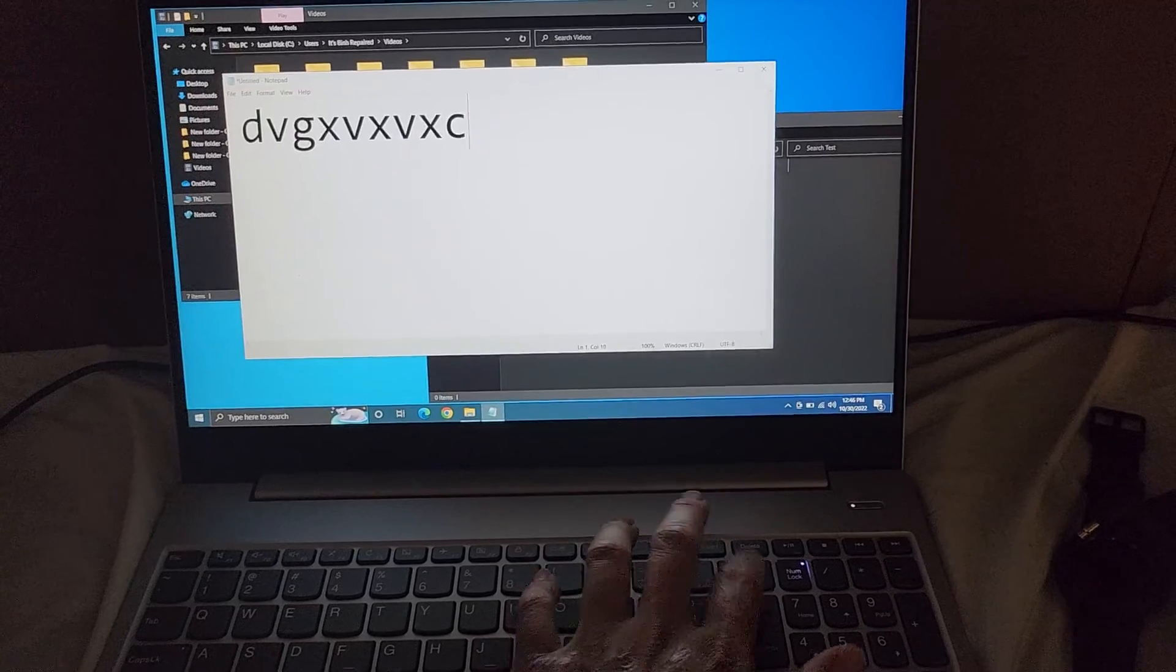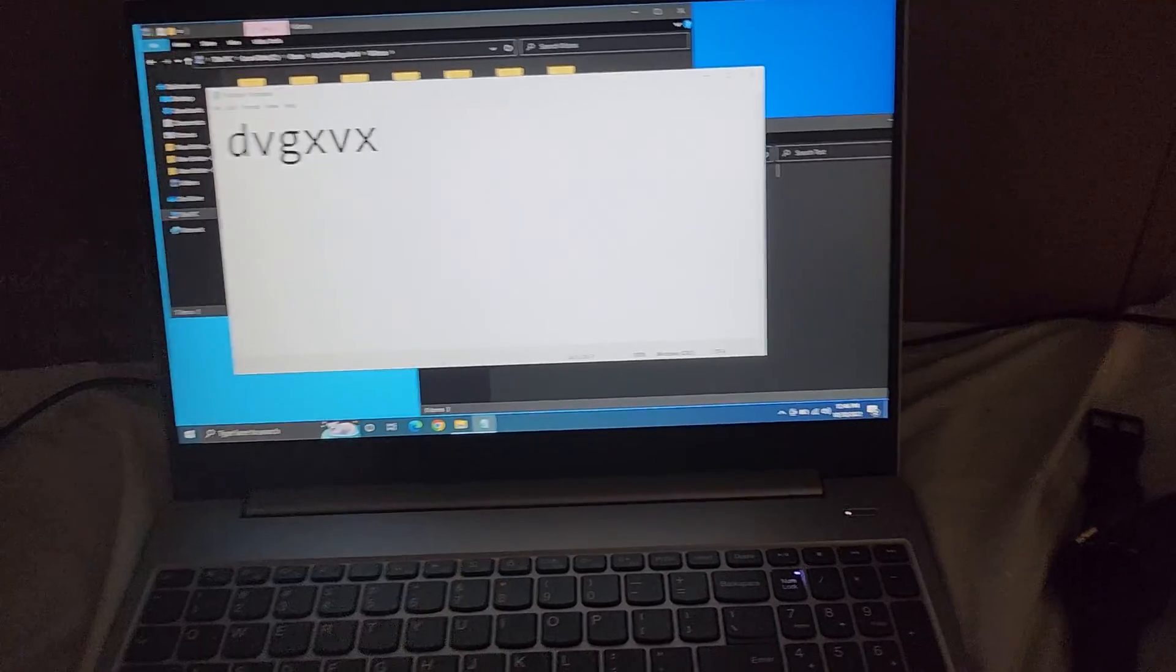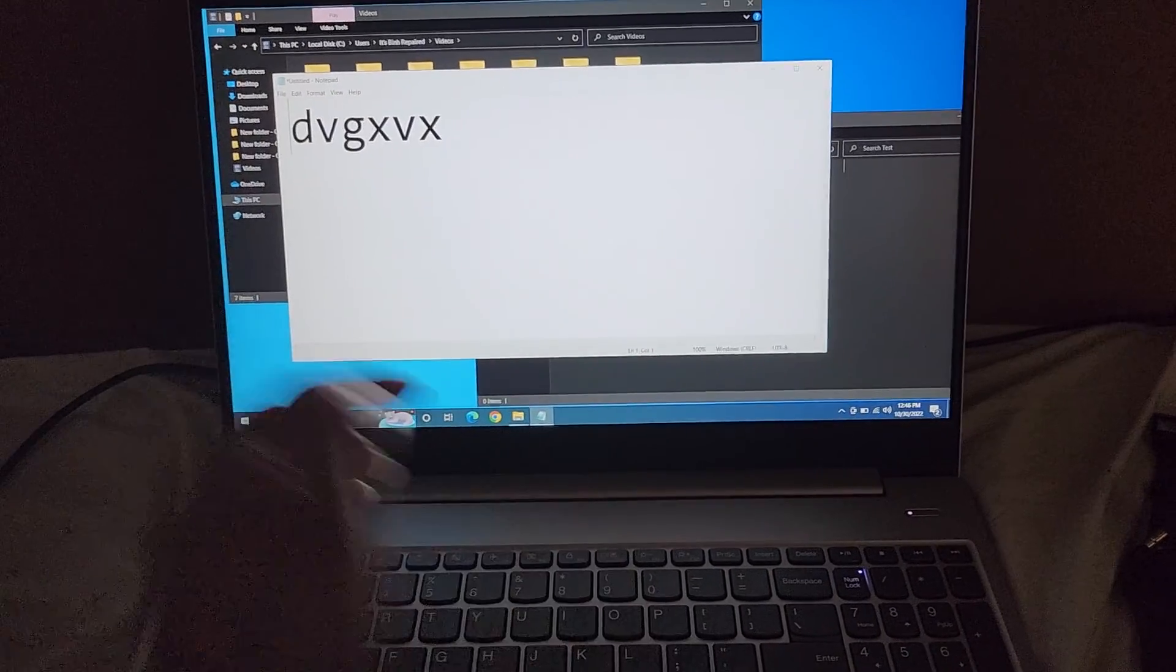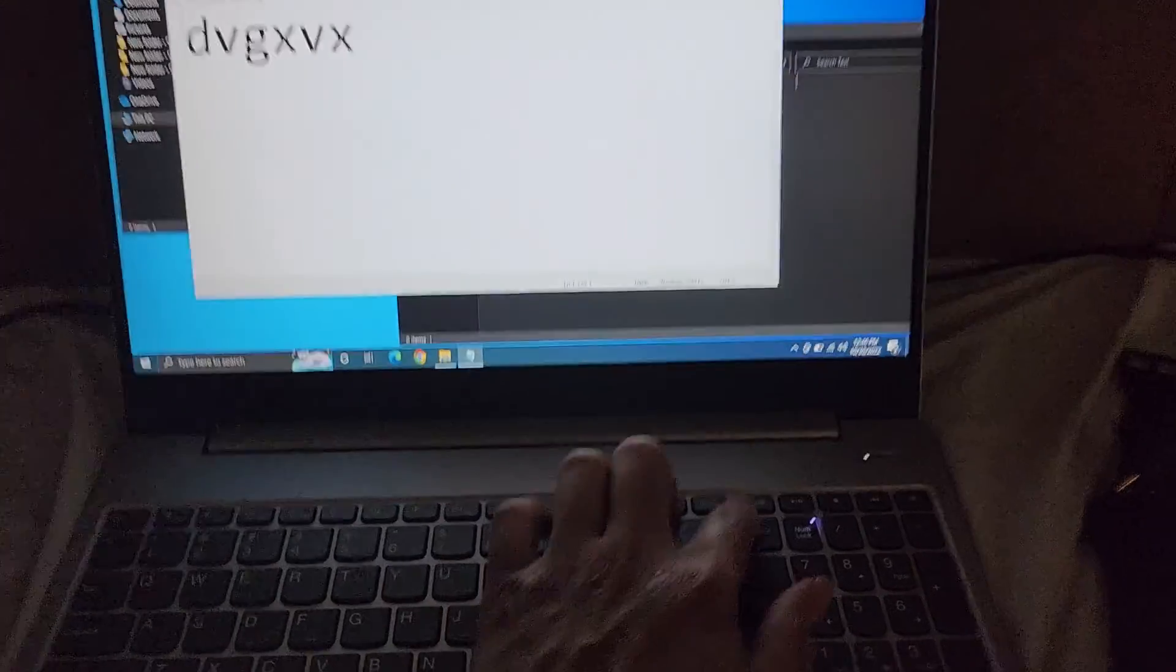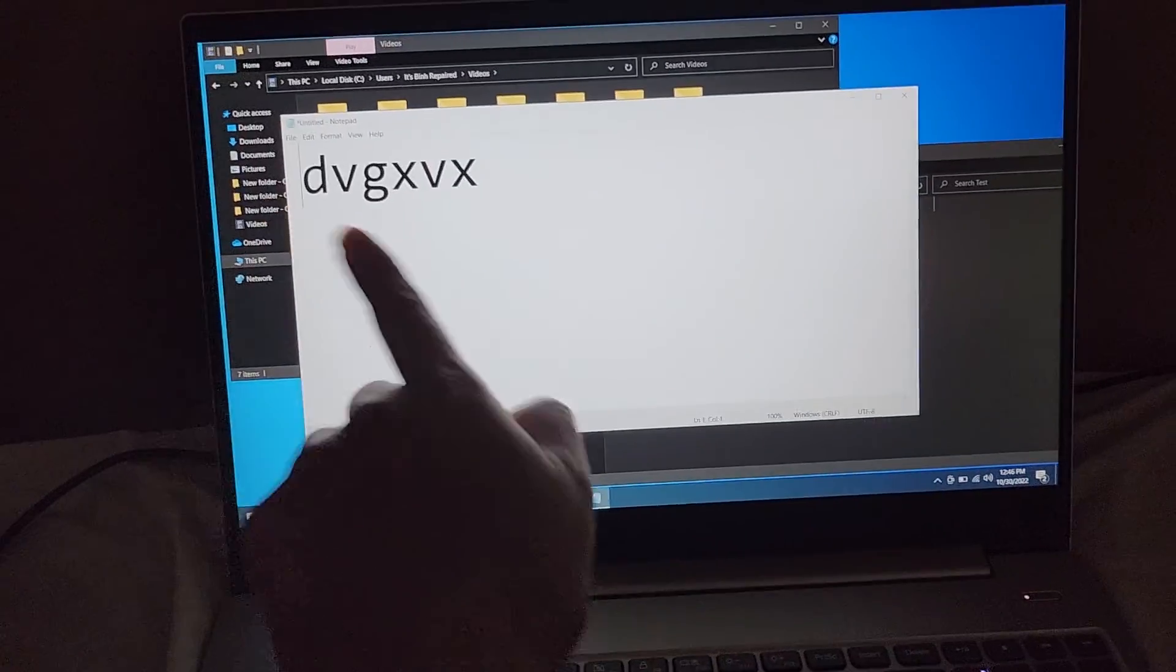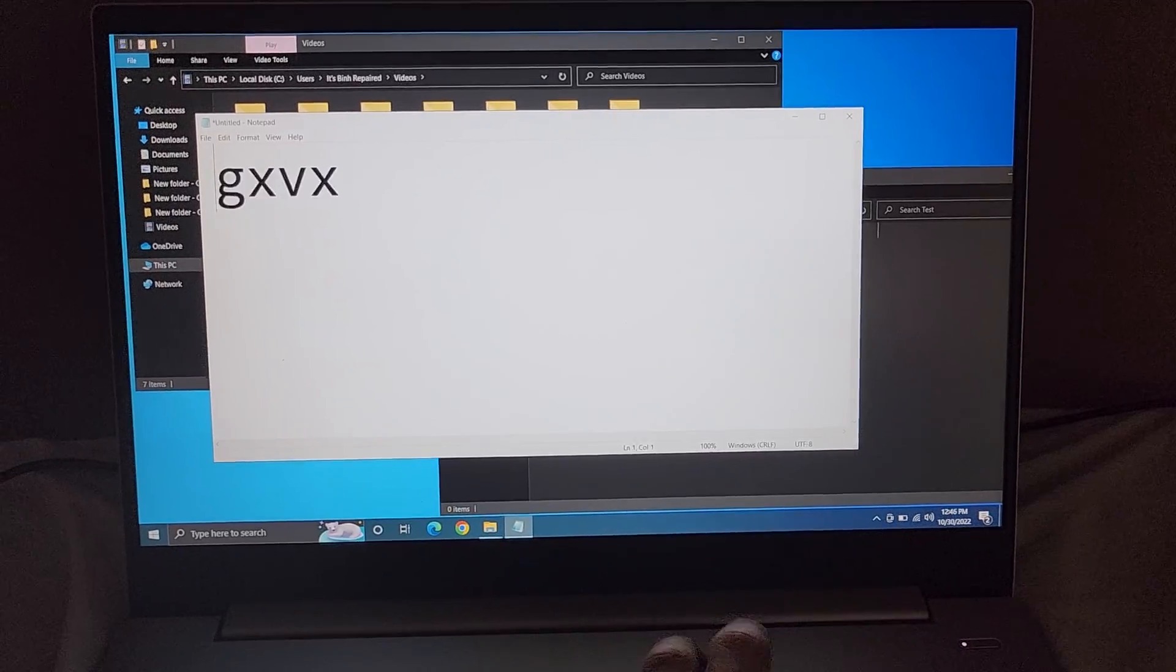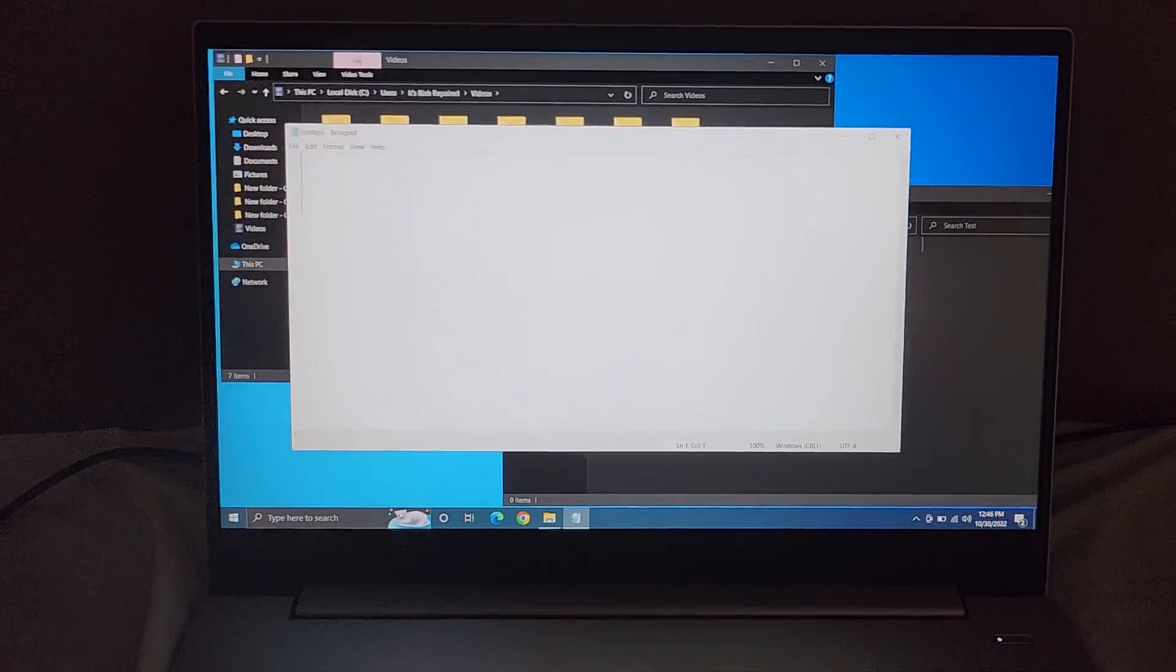If you're wondering, Backspace deletes behind the cursor, and Delete deletes in front of the cursor. So if you're wondering what the Delete key is for, now that I move the cursor to the front, if I press Delete, you can see it's deleting in front of it.